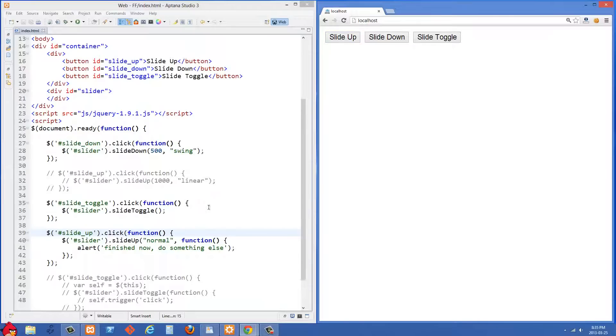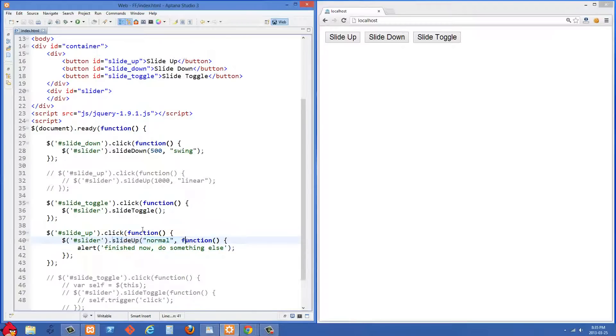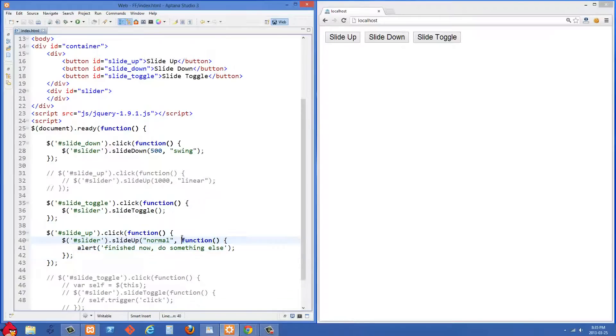So if you wanted to do any kind of other animation or any other sort of thing when the animation finished, you'll just put a callback function on your event listener right here and you can do that for slide up, slide toggle, any of them, just optionally set a callback function there.